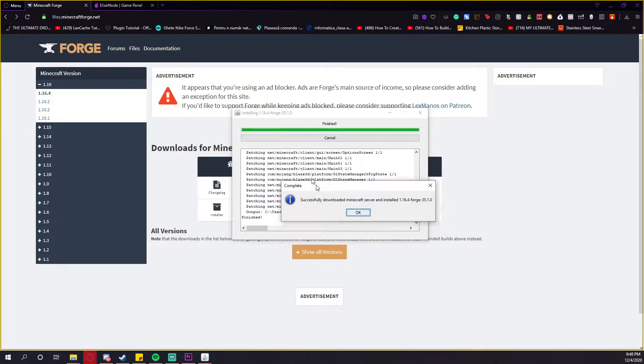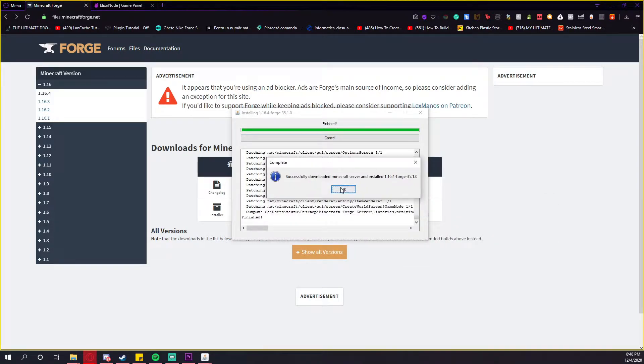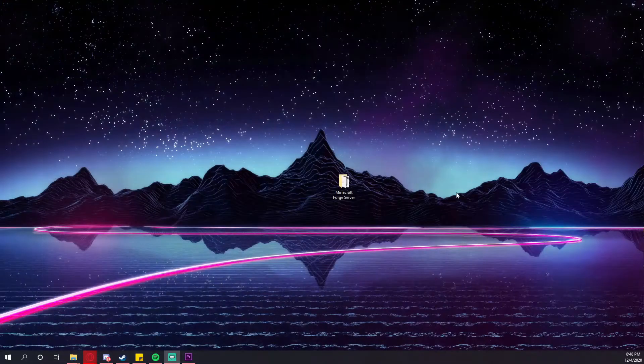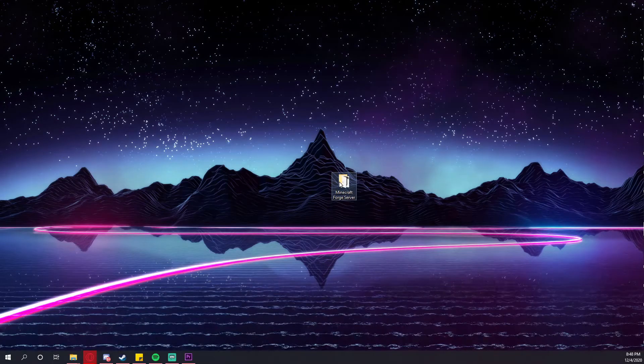After it has been downloaded, this window will pop up. You just have to press OK. It shows that everything is done. Go back to your desktop and open this folder.